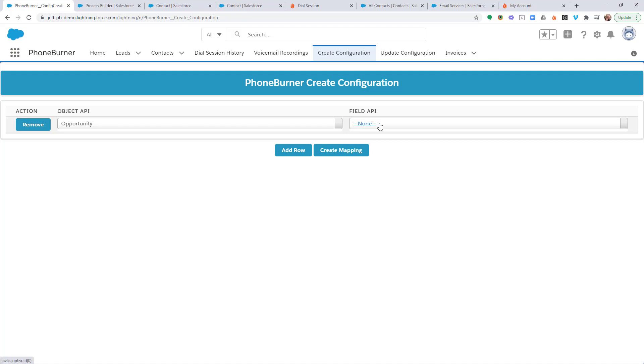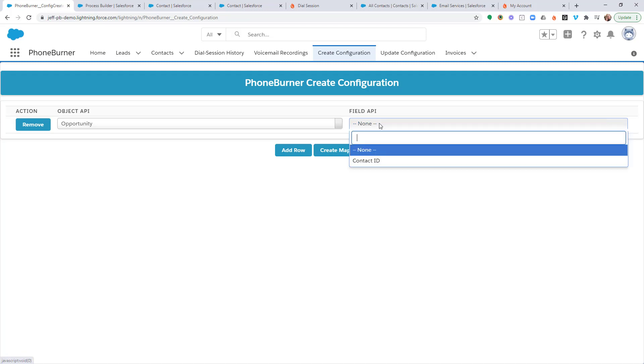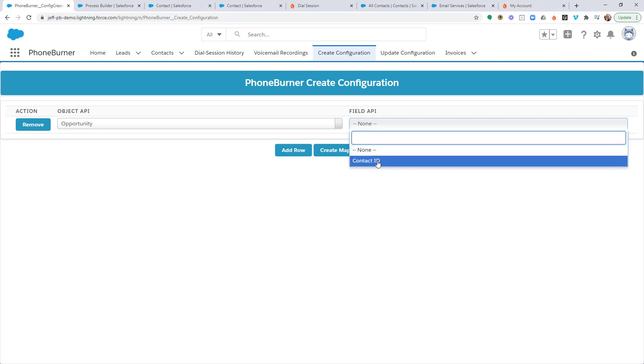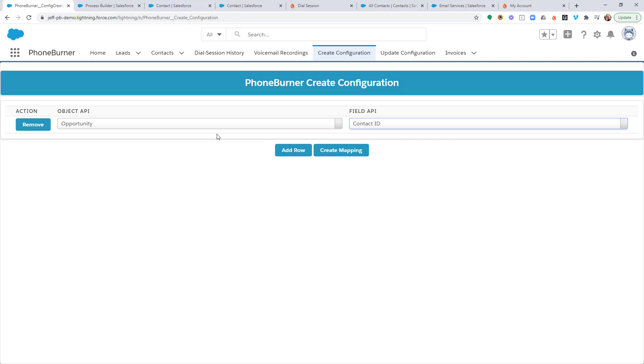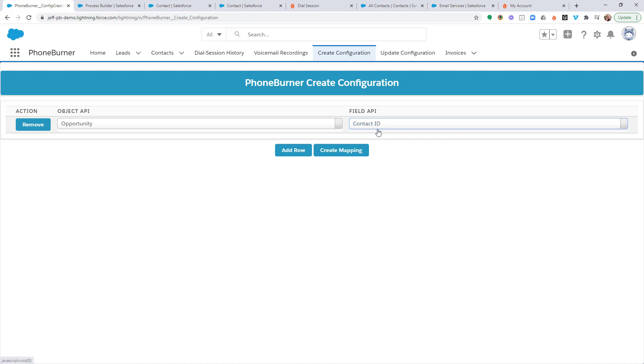We need to choose a field on the opportunity object that has a relationship to the contact, and that's the contact ID field right here. So now that we've got our opportunity object selected and the related field, the contact ID related field, that's the field that connects the opportunity to the contact that we need to call.